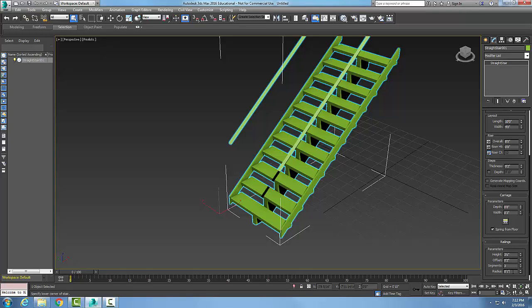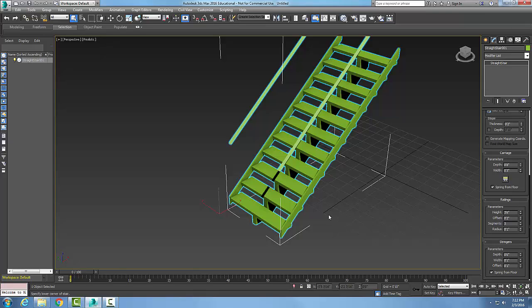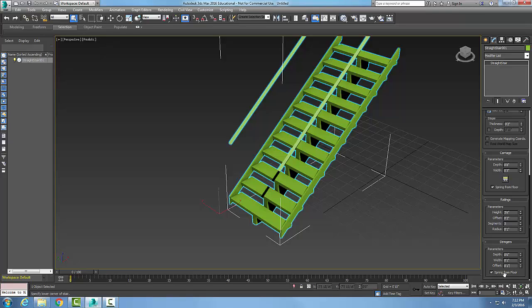The stringers, remember, are running out the sides. If I have it checked on, my depth is six inches. I'd like to see maybe eight or ten even. The width is one inch and the offset is one.